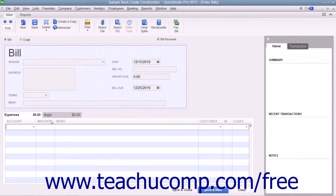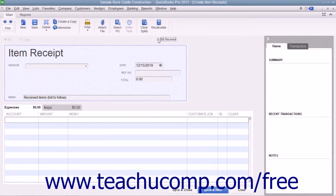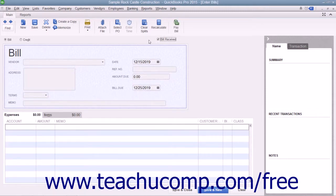When entering bills for inventory items received, note that the Bill Received checkbox at the top of the window has a checkmark in it by default. You should only clear the check from this box if using QuickBooks for purchase orders and inventory and you want to record items you have received but have not been billed for yet. Removing the check from this box in that situation changes the transaction into an item receipt instead.